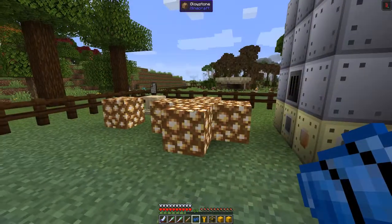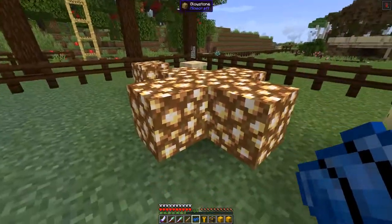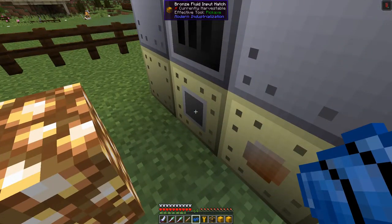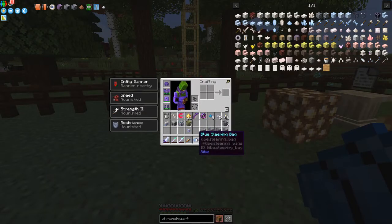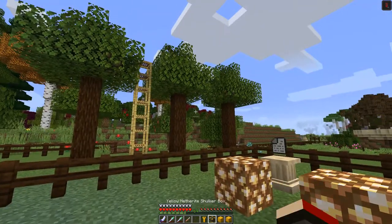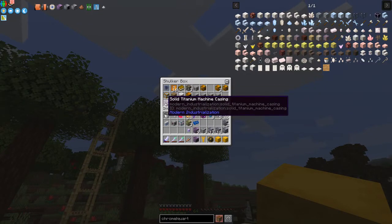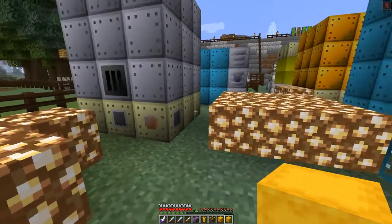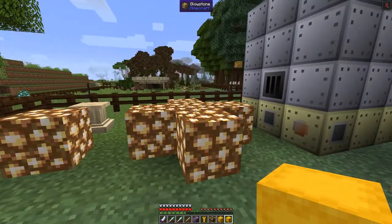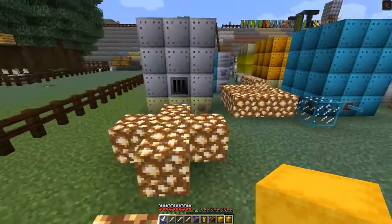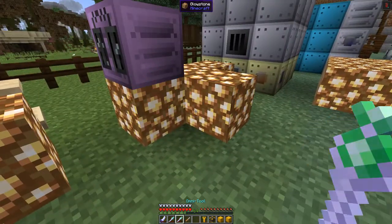This is where the pressurizer is going to go — bringing fluid out, I think you put it in the top and it comes out the bottom. The pressurizer needs titanium machine casings and titanium casings, and also some hatches. Let me put this down — the front is here, which seems normal. We already know it goes up one block because we've done this before. I can simply break the glowstone markers.